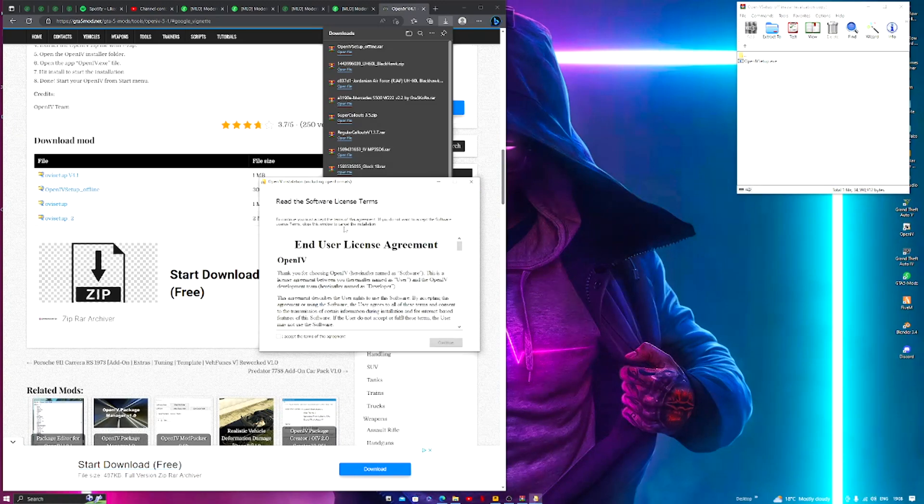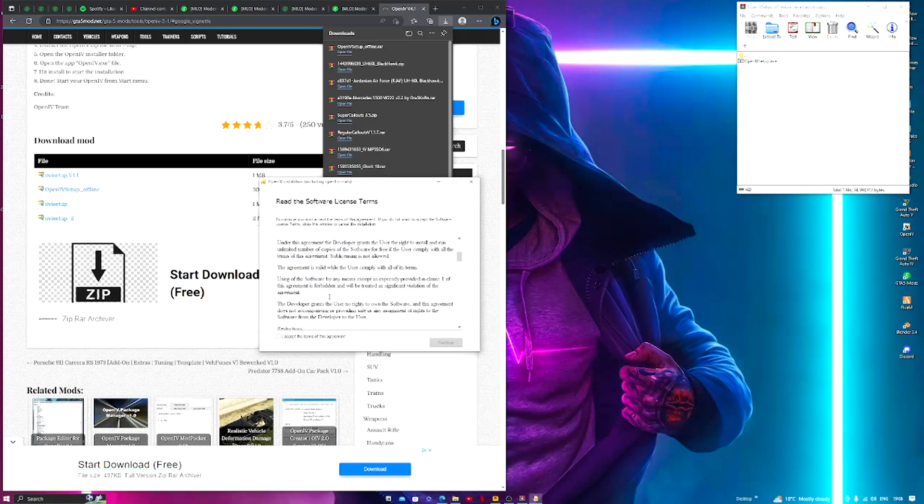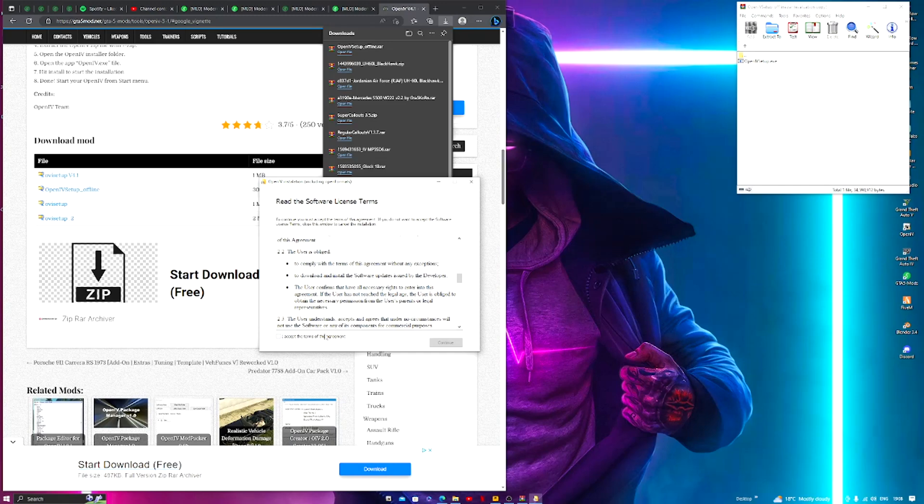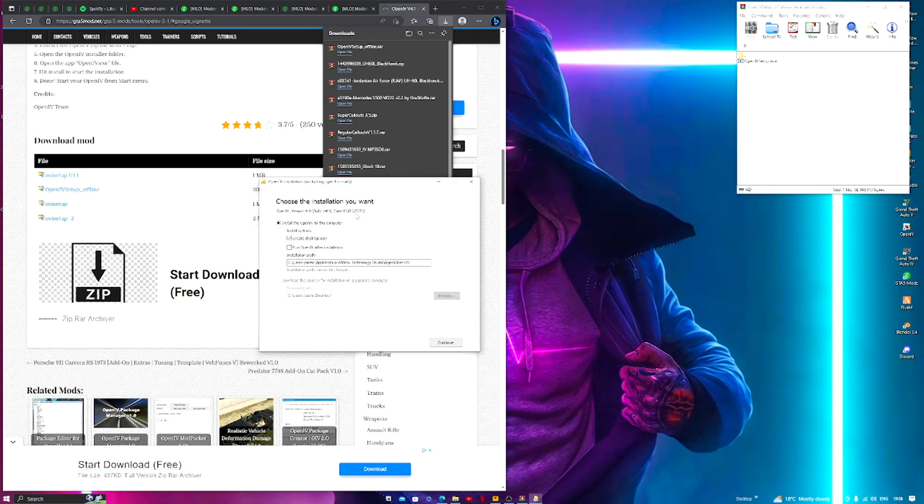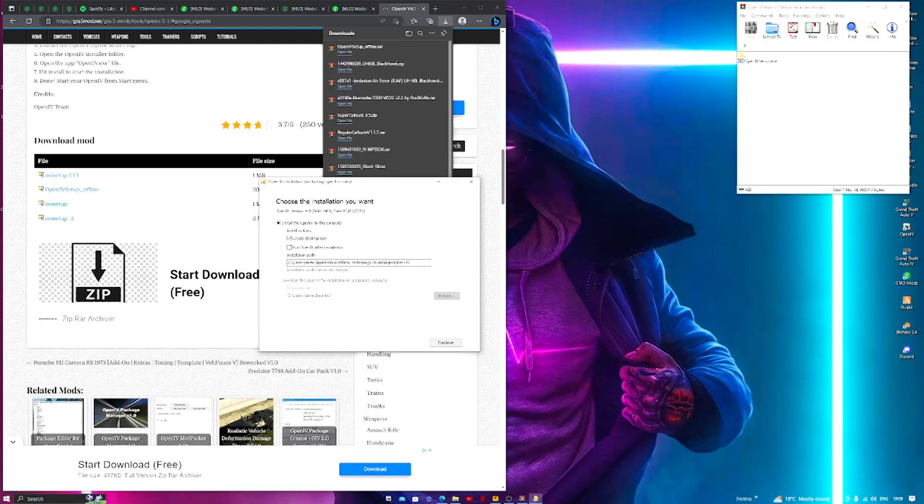There will be a user term and agreement, just accept this and continue. And then just choose the installation you want. So create desktop icon and run OpenIV after installation. So this is the chosen path I'm going to be doing.